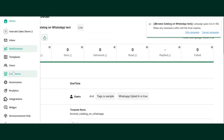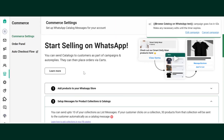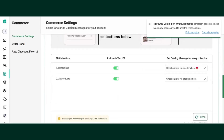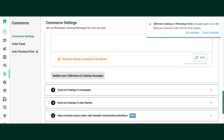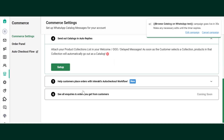Meanwhile, let us see how to set up Catalog in Custom Automations. For that, click on the fourth step here. You can set it up in Welcome Message, Delayed Response Message, or Out of Office Message. Click on Setup.